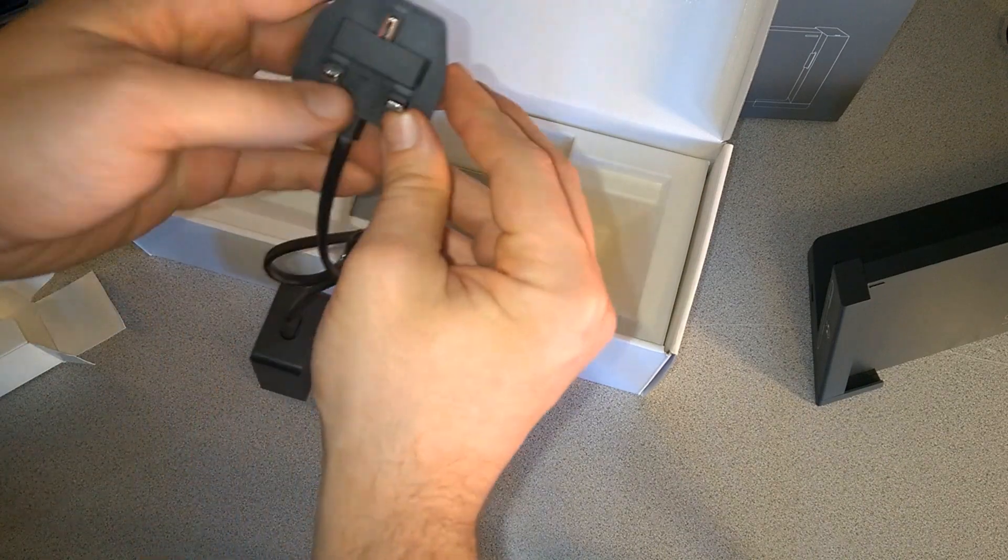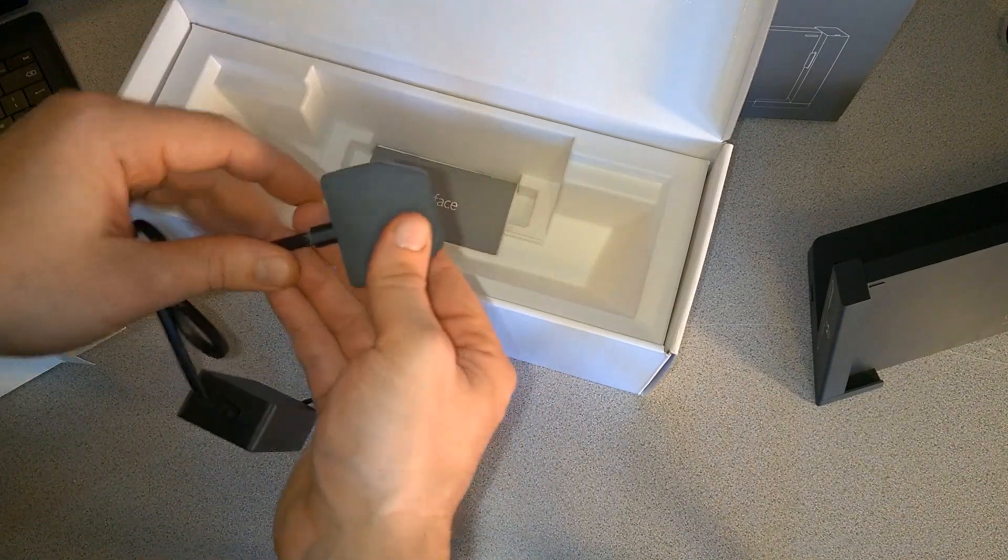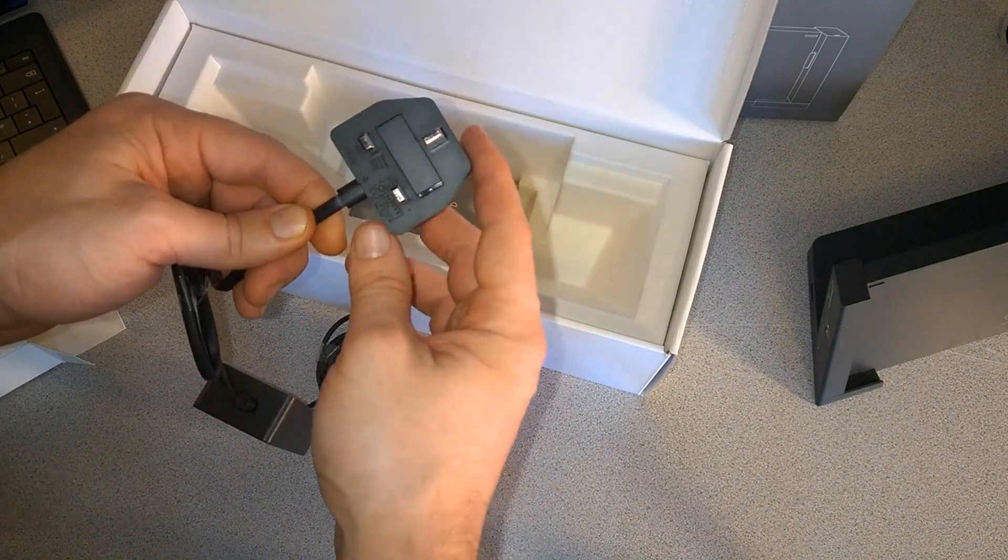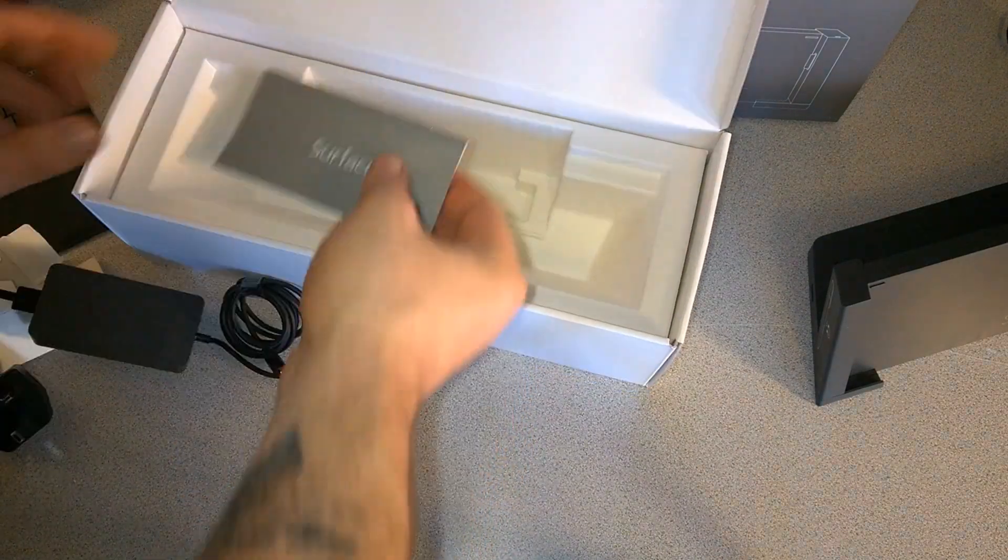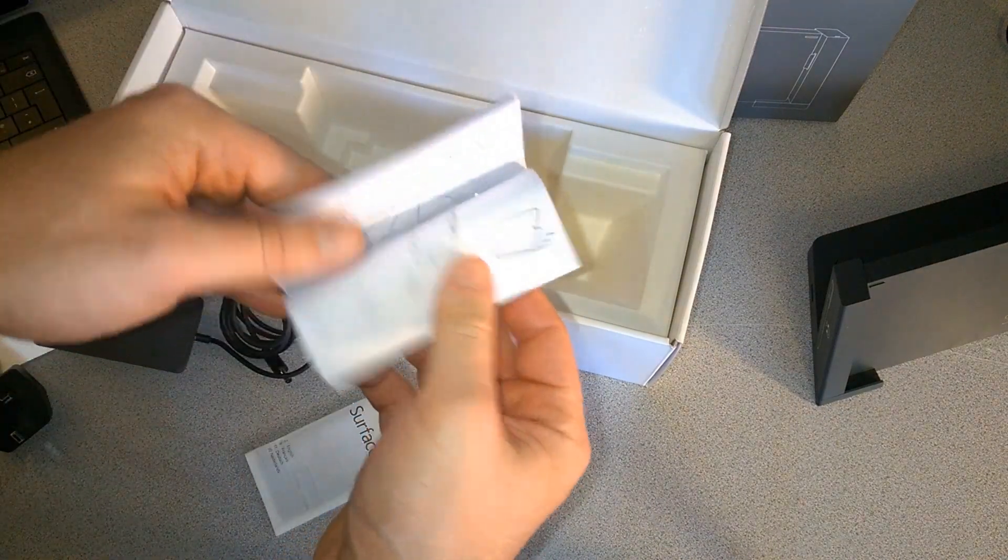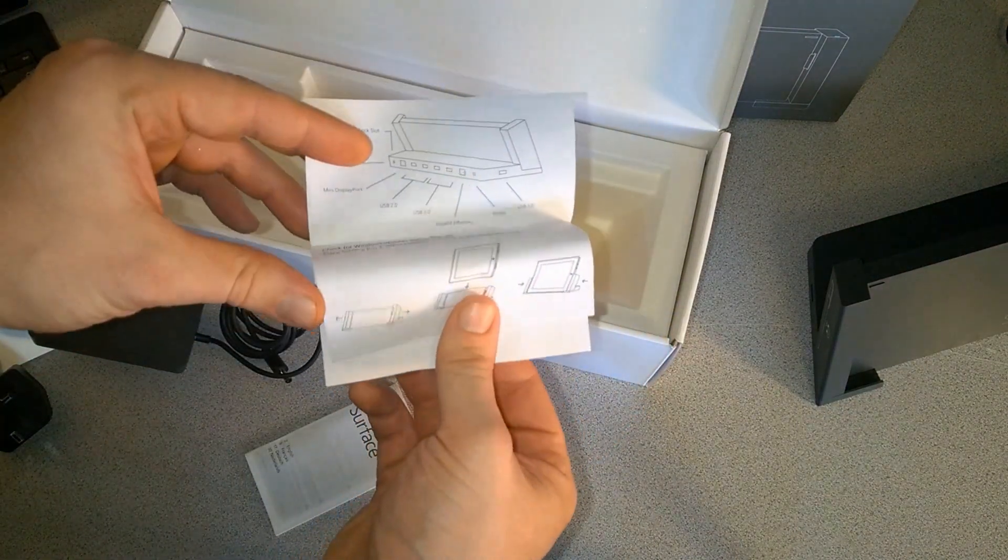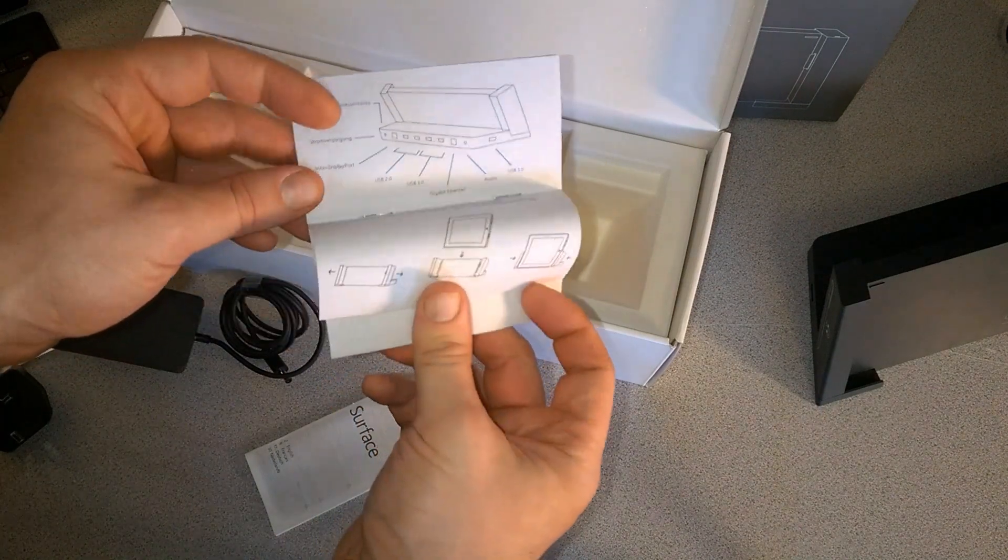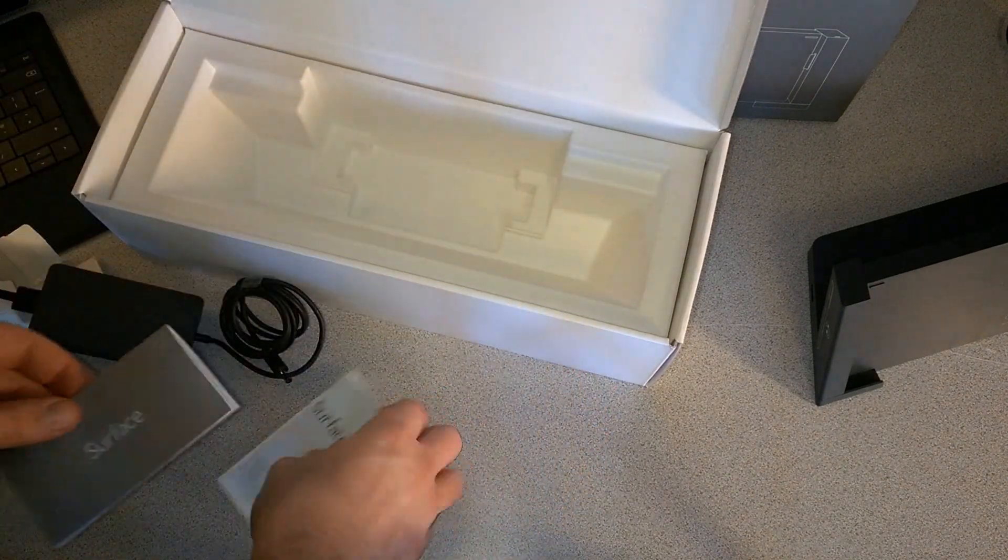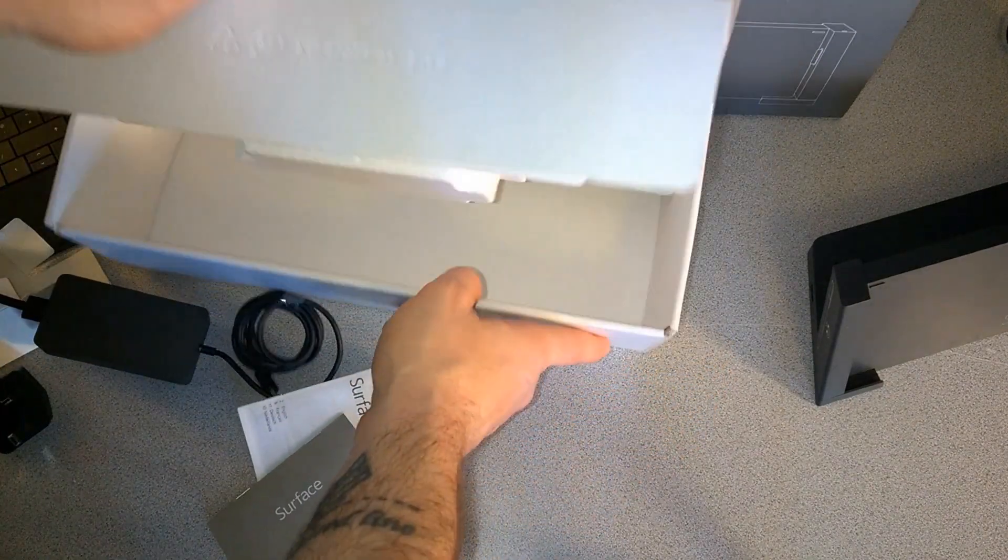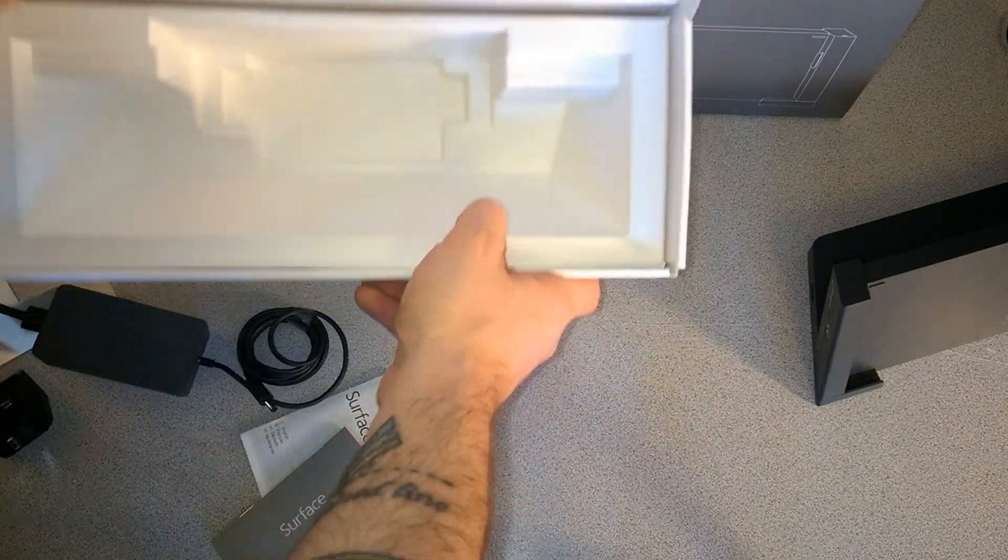Now I'm going to need an adapter for this. This actually came from the UK and I'm in the US, so I'll need to get an adapter to actually plug this in. There's a little bit of information here. I believe that's everything in the box.